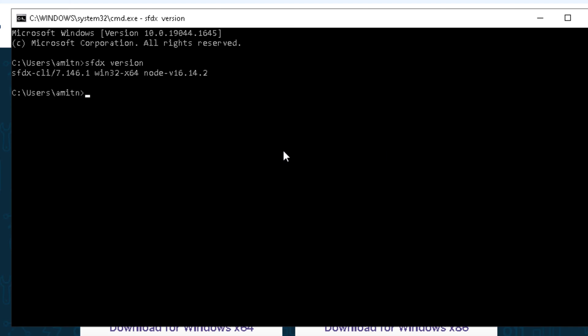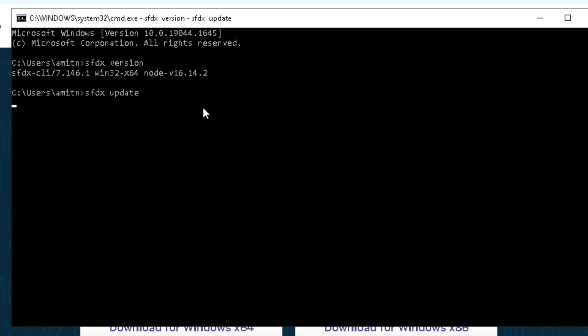If it is showing an error, that means Salesforce CLI is not installed. If it is showing a Salesforce CLI version, then it has been installed successfully. To update the Salesforce CLI, type sfdx update and it will check if any update is required and install it.